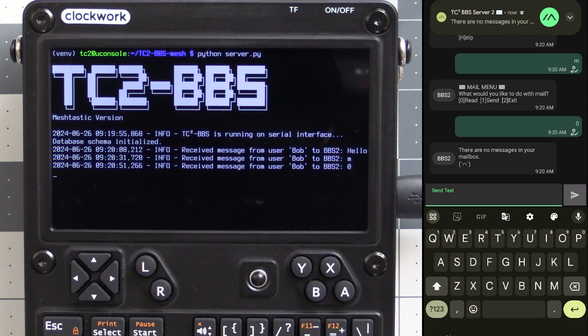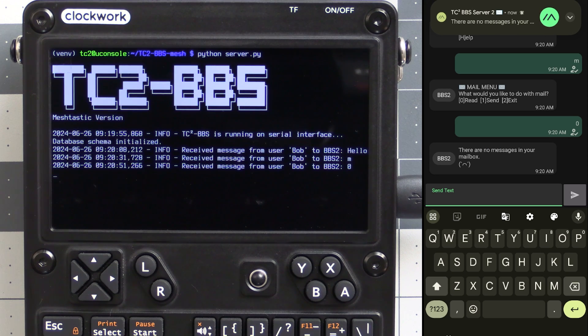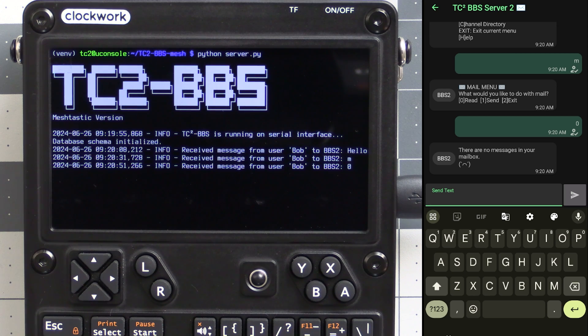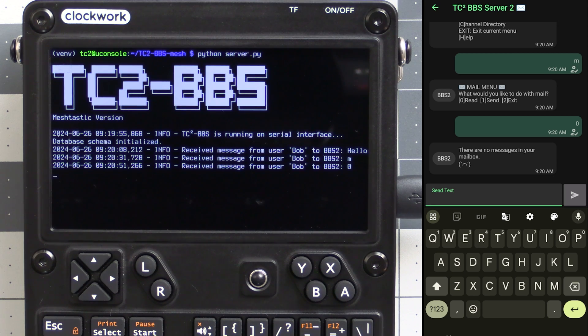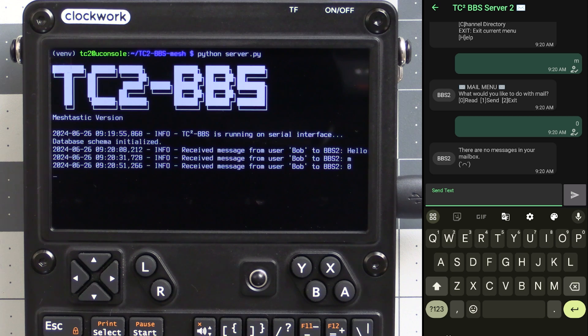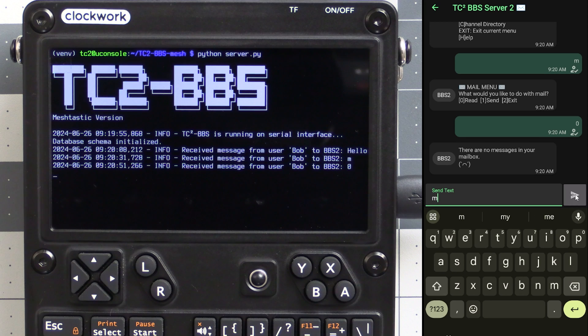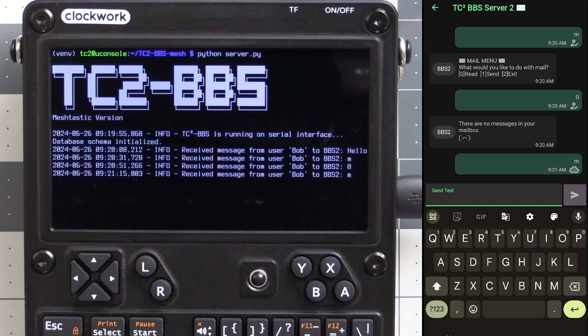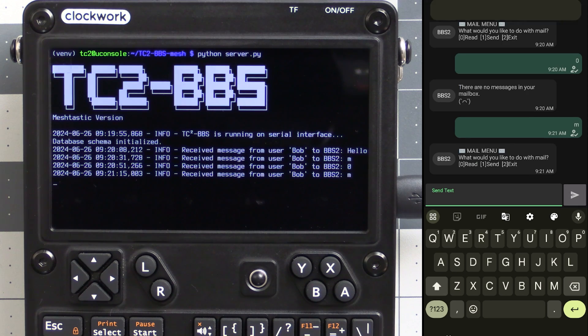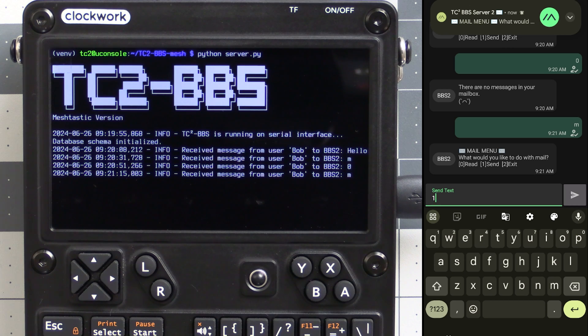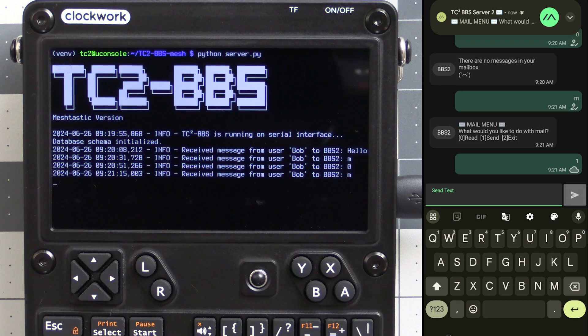As you can see here we have no messages right now so let's try sending a message. Now I still have some work to do on the menu structure on some of these. Ideally we would have been taken back to the mail menu after that last command for reading messages but for now though let's get back to the mail menu by sending M again. Here we're back at the mail menu so we'll send one for send.